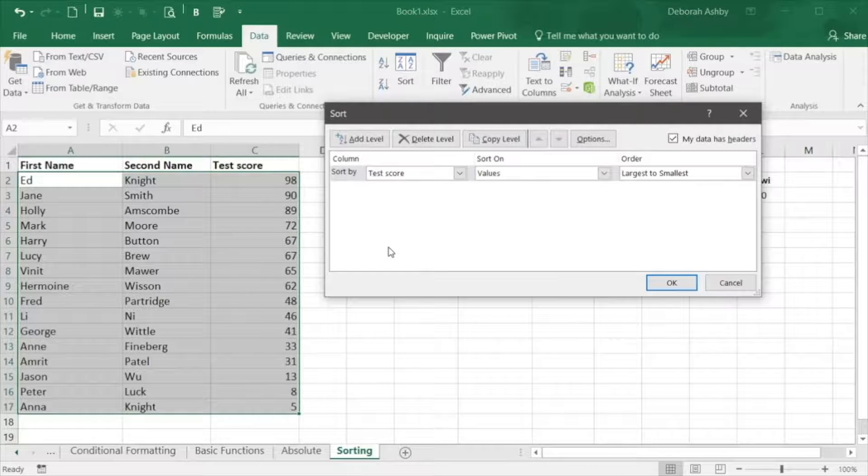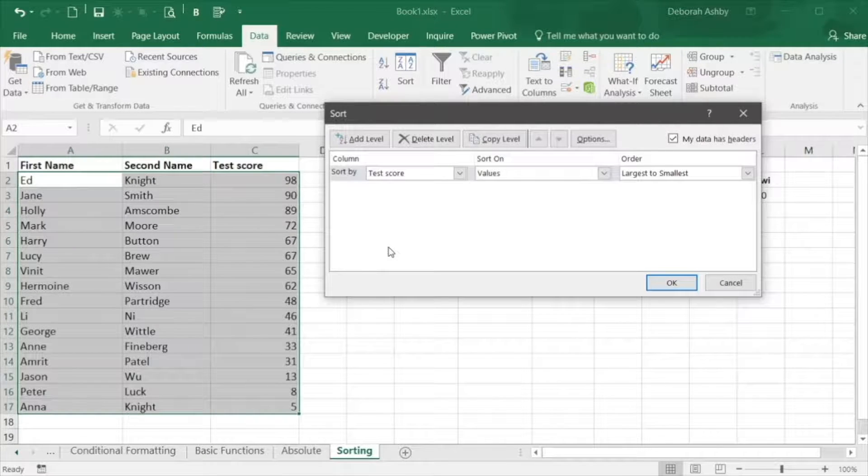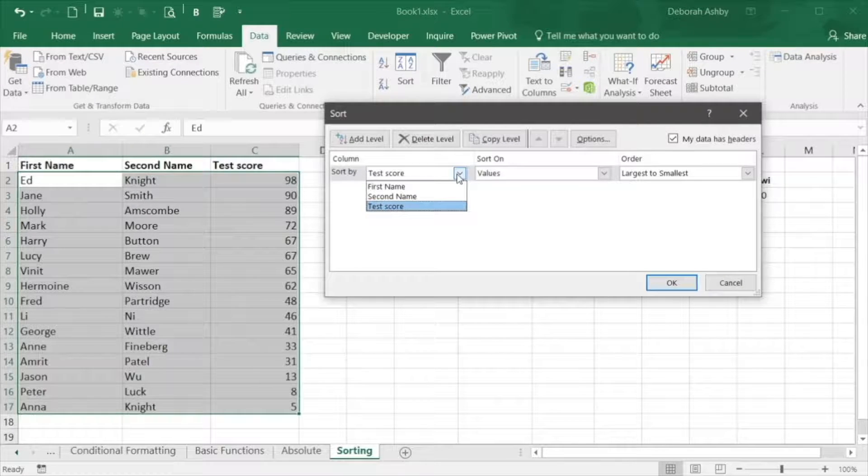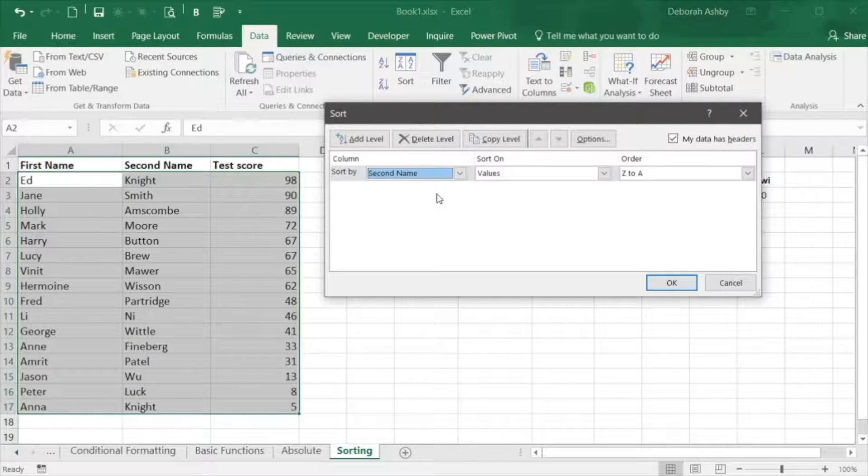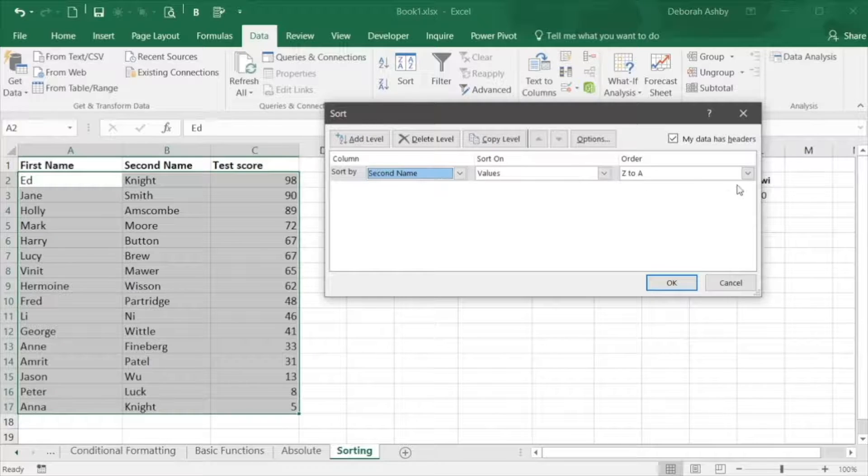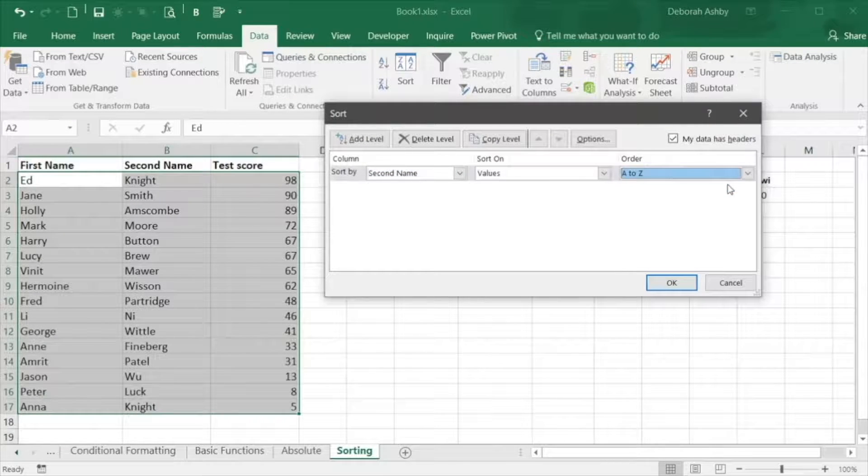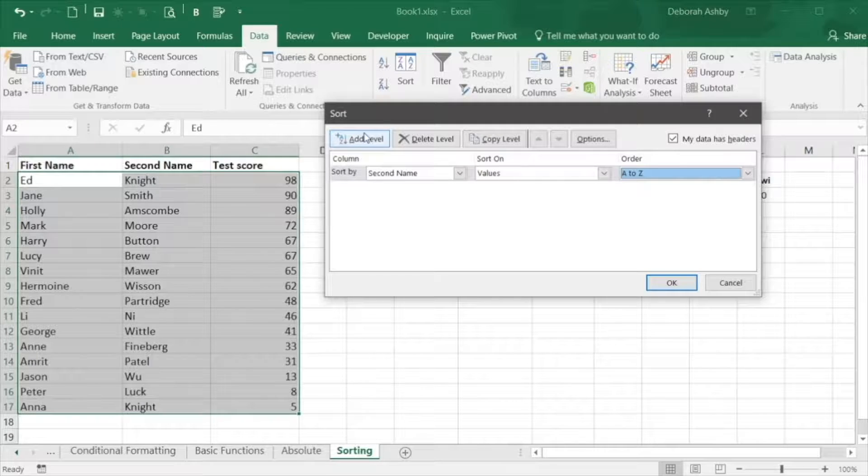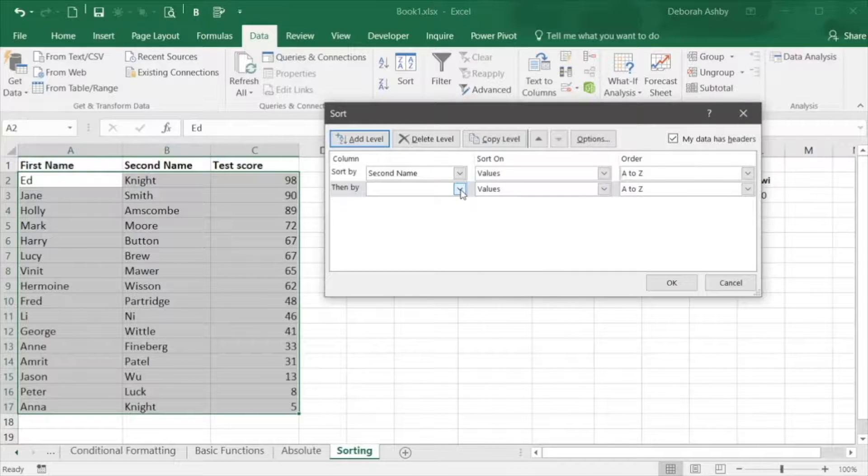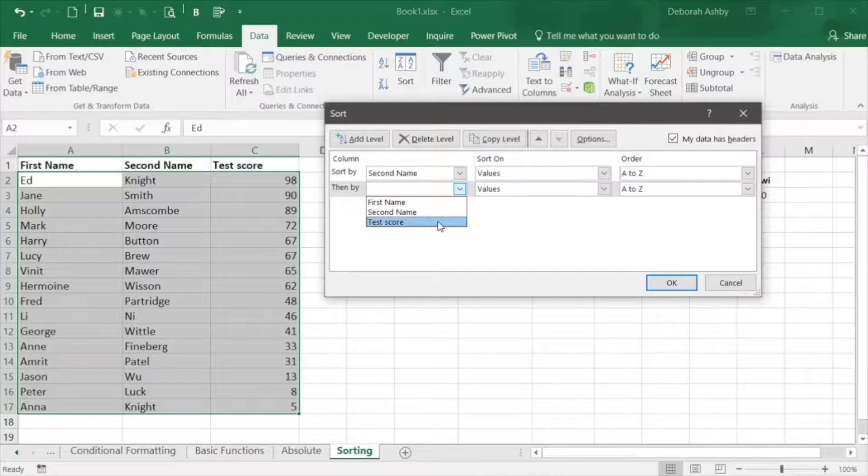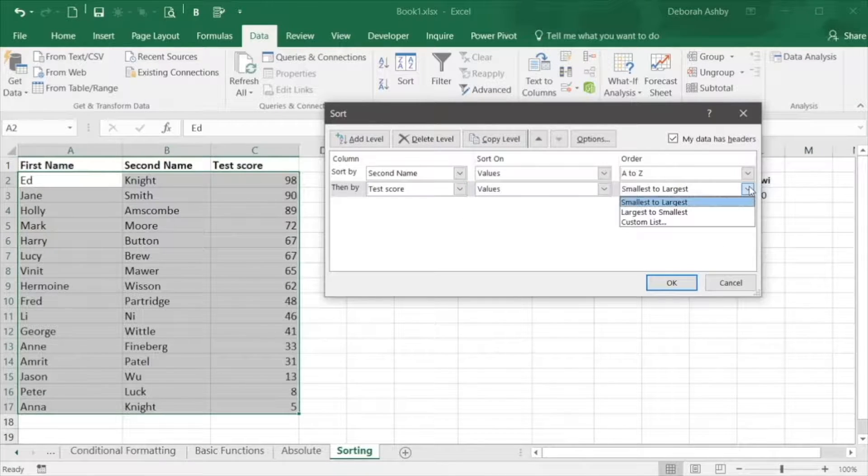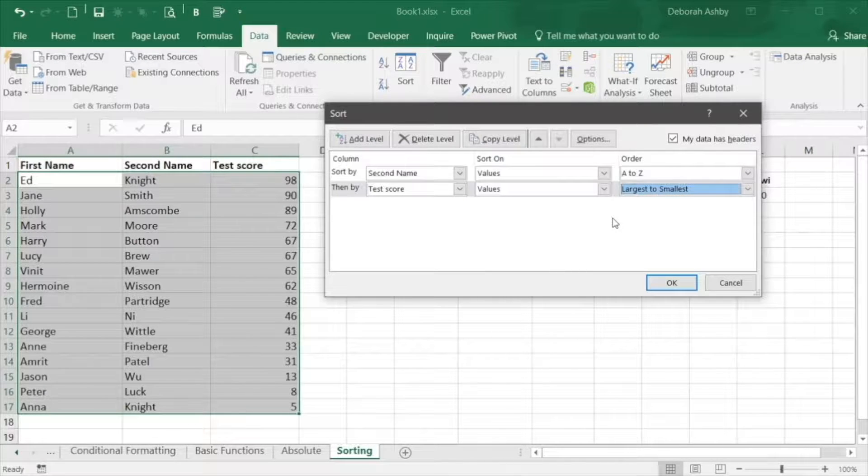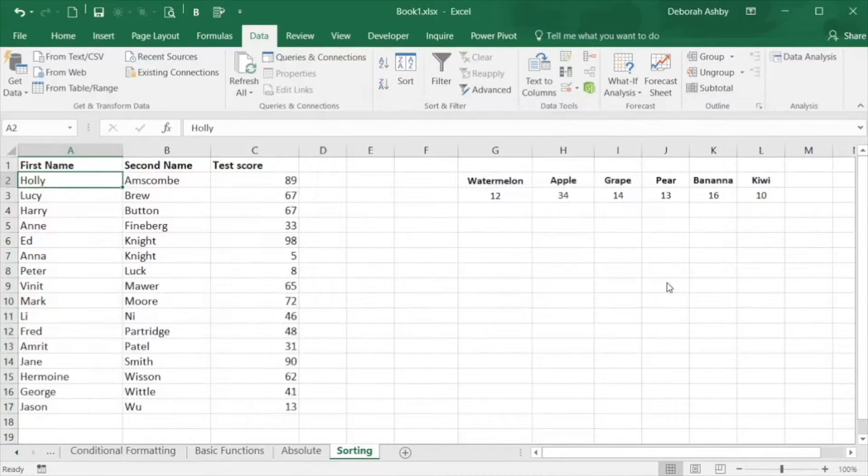In the first field select the column you want to sort by. So in this instance that is second name. We're going to sort on the values and we're going to sort A to Z. I'm then going to add another level or a secondary sort and I'm then going to sort by test score. I'm going to sort on the values and I'm going to say largest to smallest and click on OK.